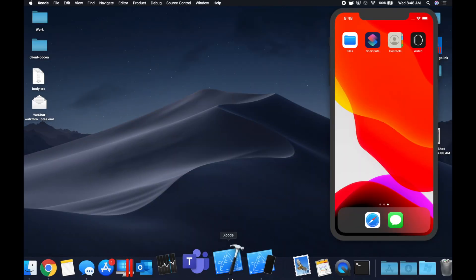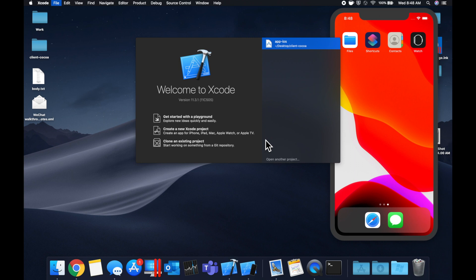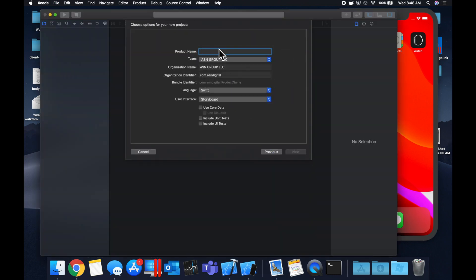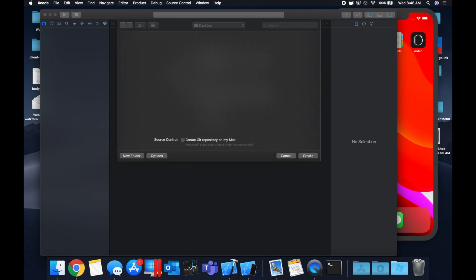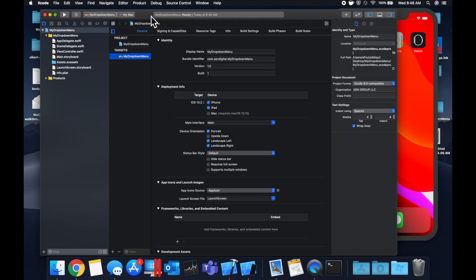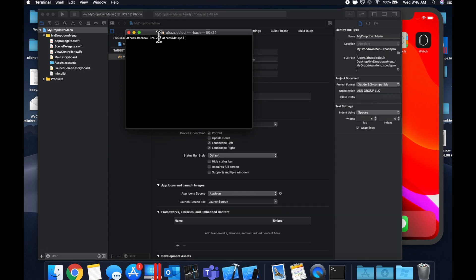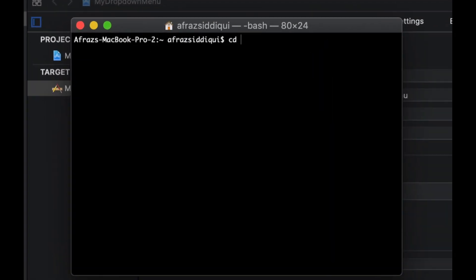We're going to begin by opening up Xcode and creating a new project. We're going to stick with a single view application and we'll call this application 'My Drop Down Menu'. Let's save it on our desktop. The first thing we need to do is bring in the framework that lets us create the drop down, and we're going to bring it in via CocoaPods as we usually do. Open up terminal — feel free to follow along if you're not familiar with CocoaPods as long as it's installed, otherwise watch the video on what they are that I've done.